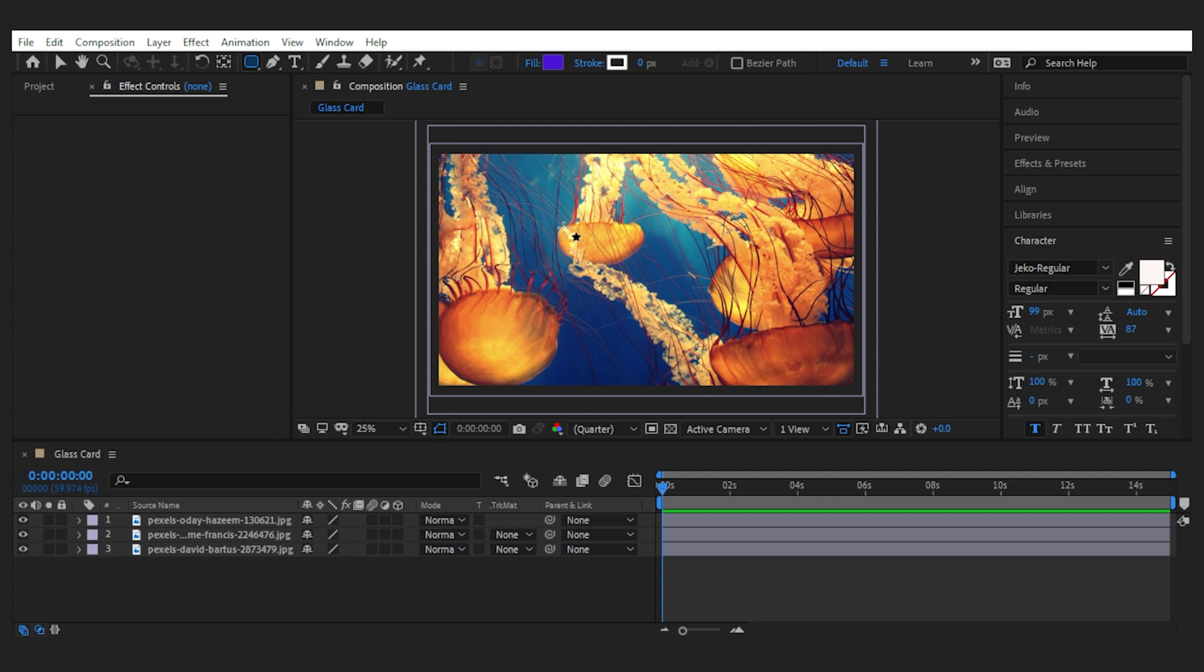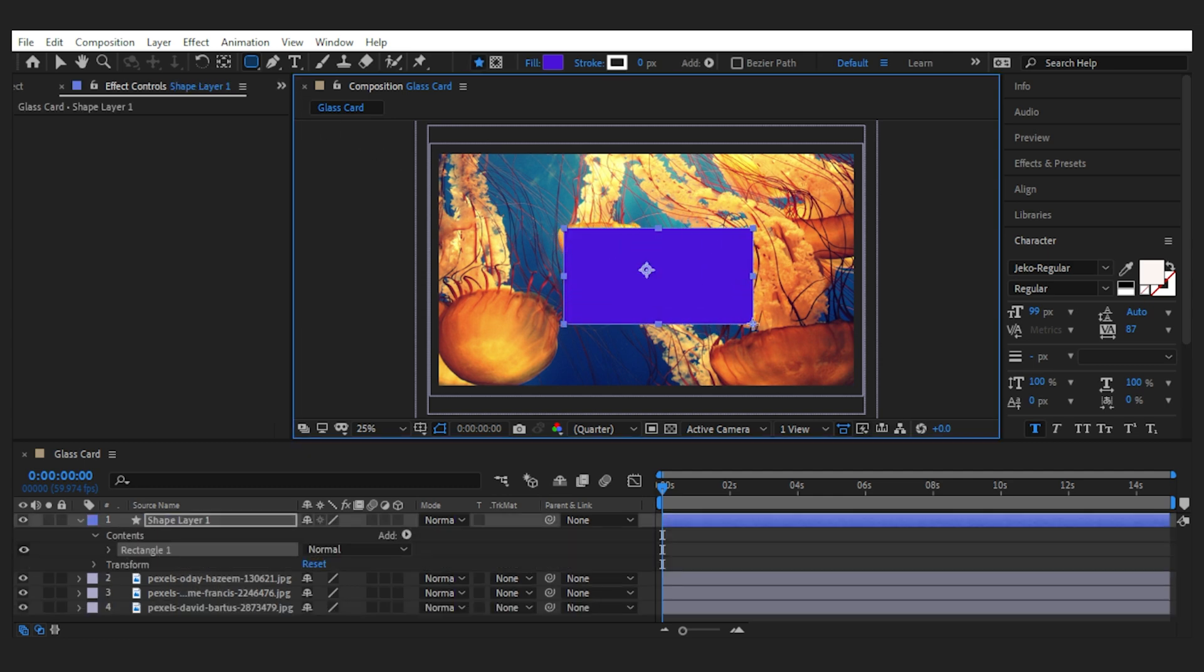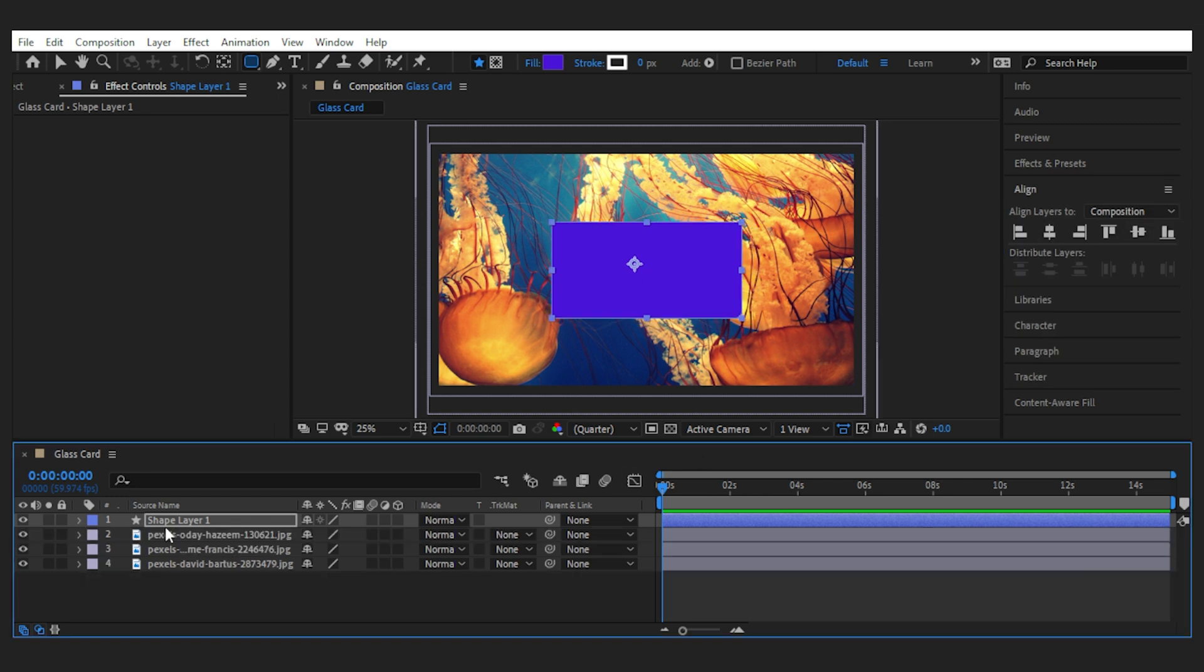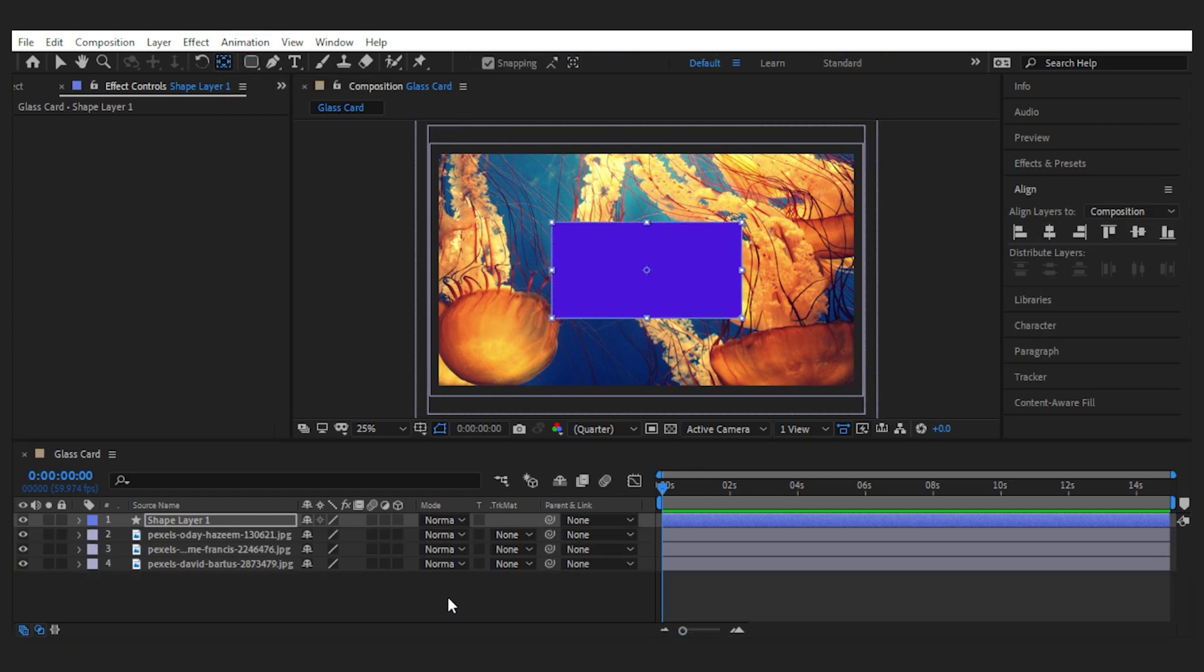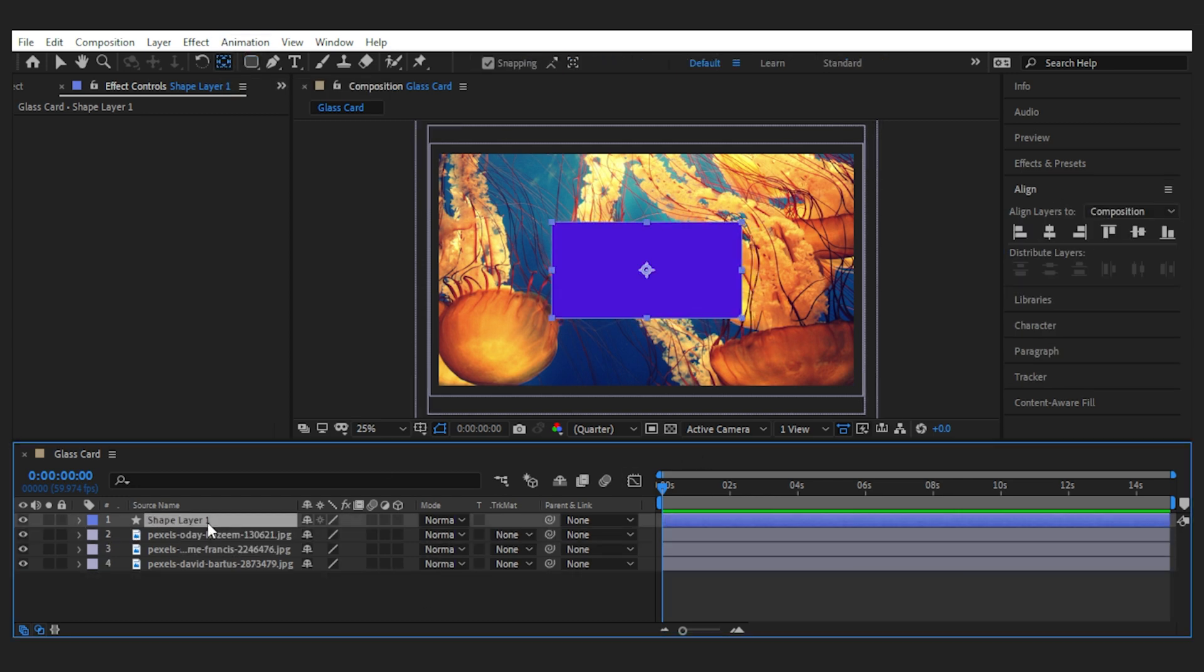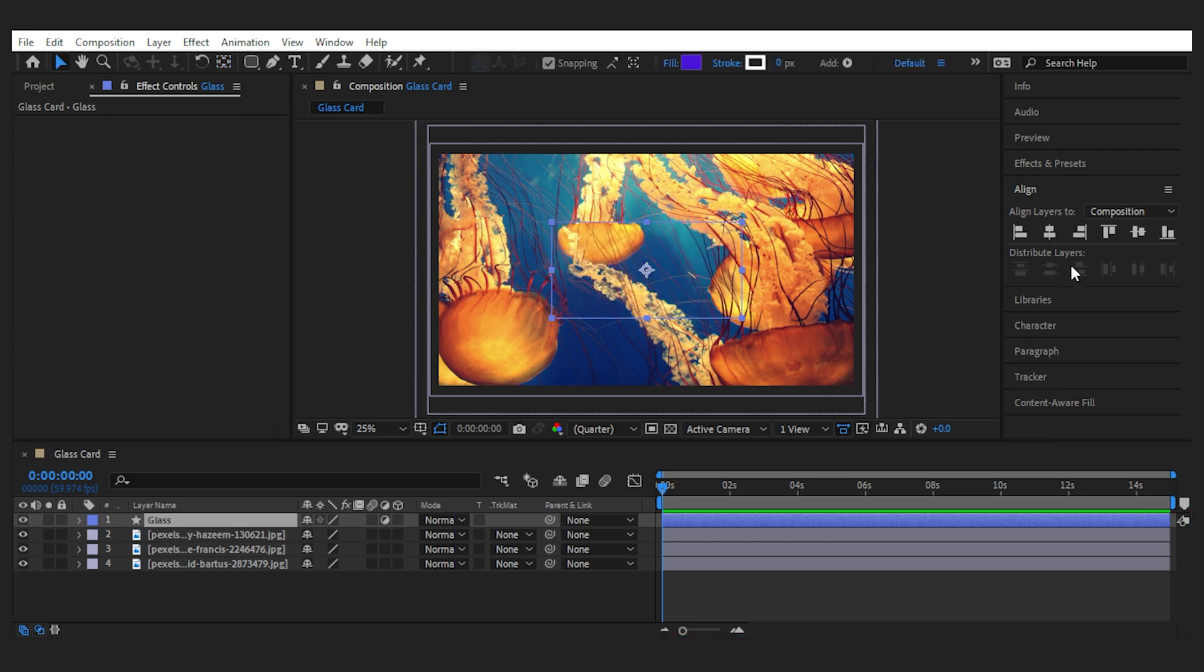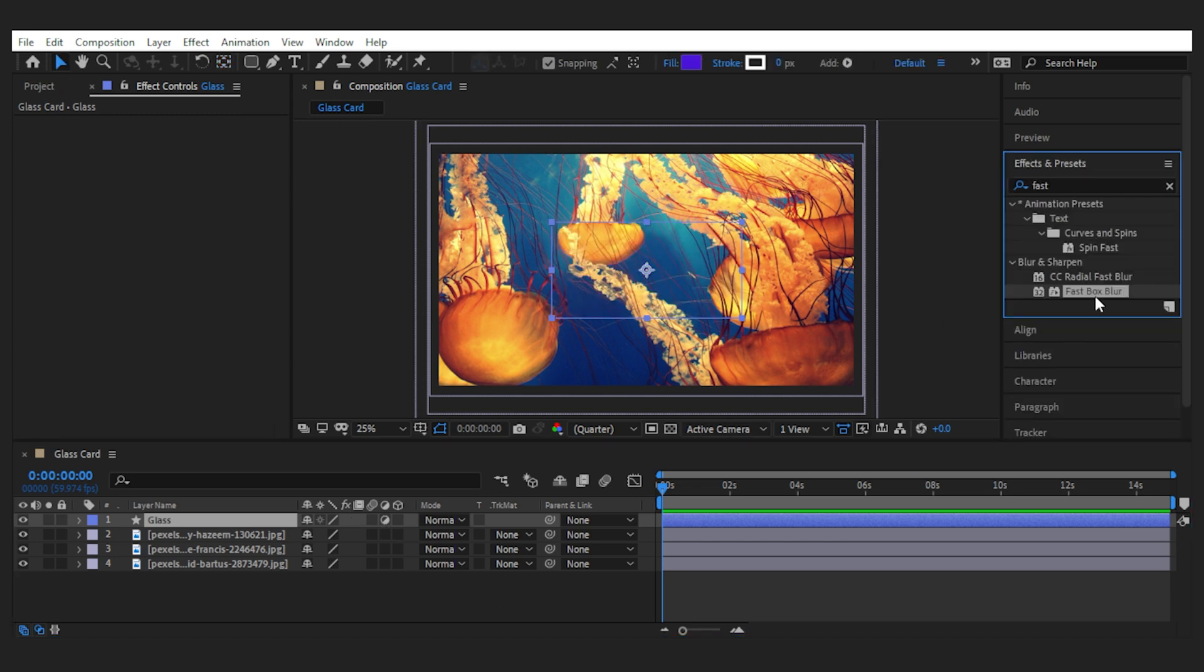I have a few backgrounds here and the first thing I'm going to do is create my card using the shape tool, then align it to the center. I'll rename it to glass and change it to an adjustment layer by turning this circle on.